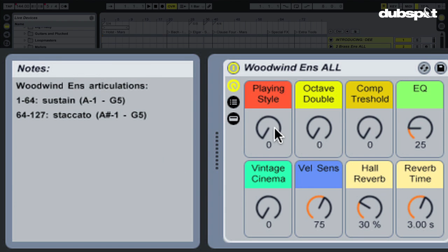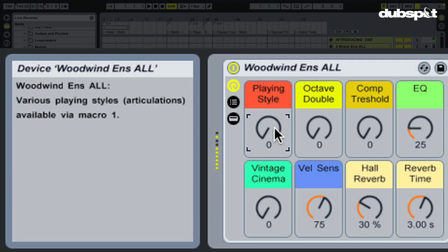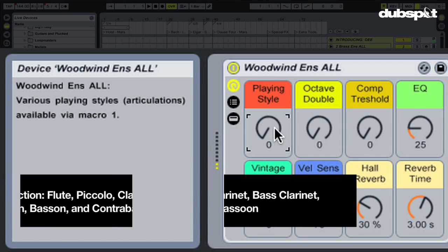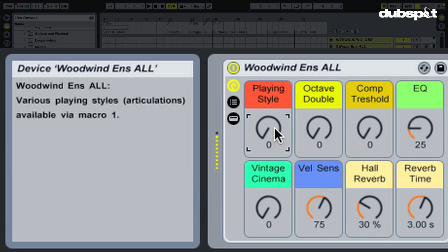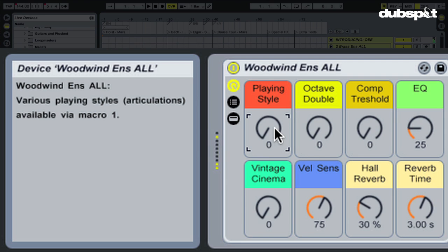Only two different articulations. Just like in brass, there's only two: sustained and staccato. This is interesting. You have flute, piccolo, clarinet, bass clarinet, oboe, English horn, bassoon, contrabassoon, all in one instrument.